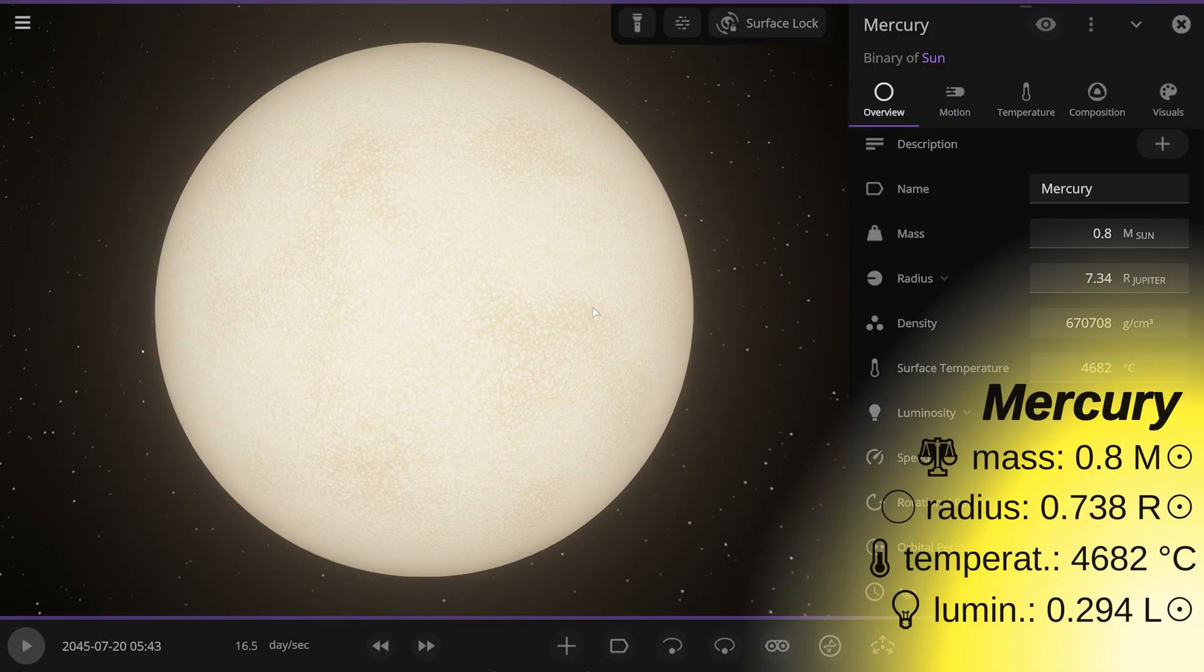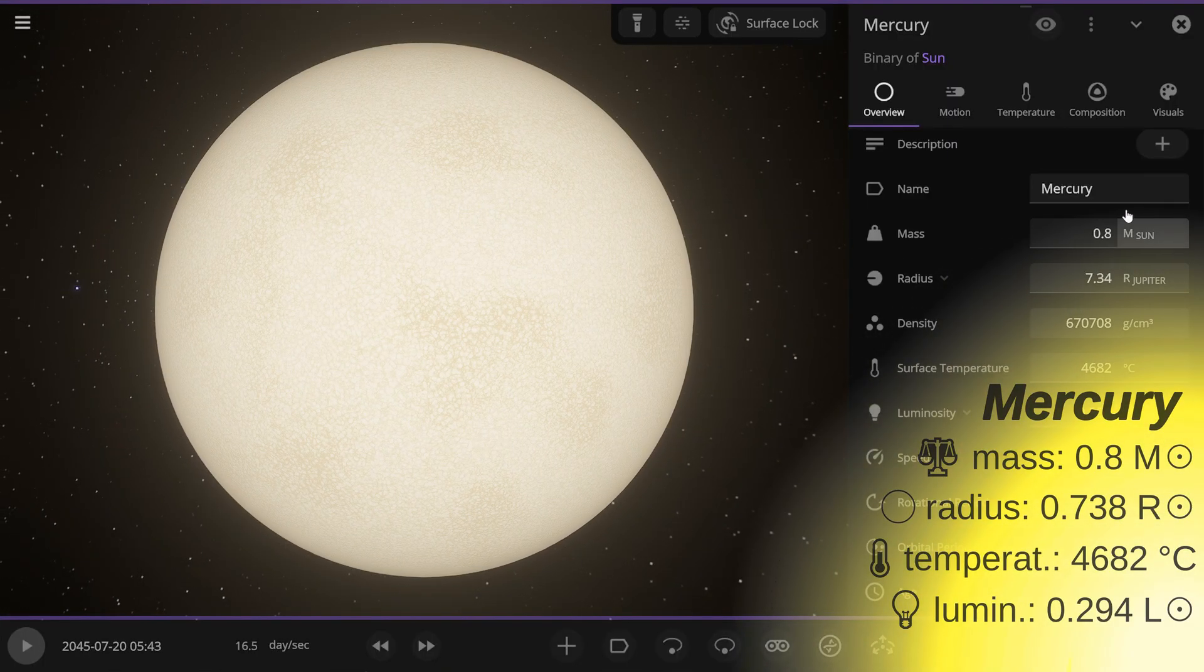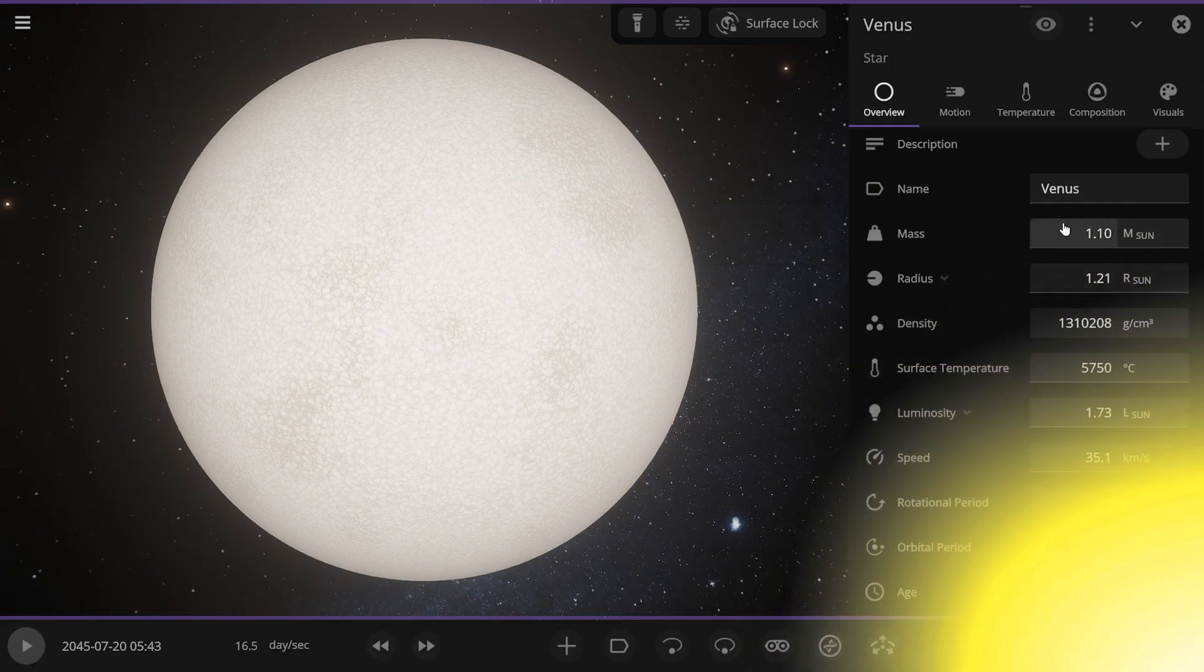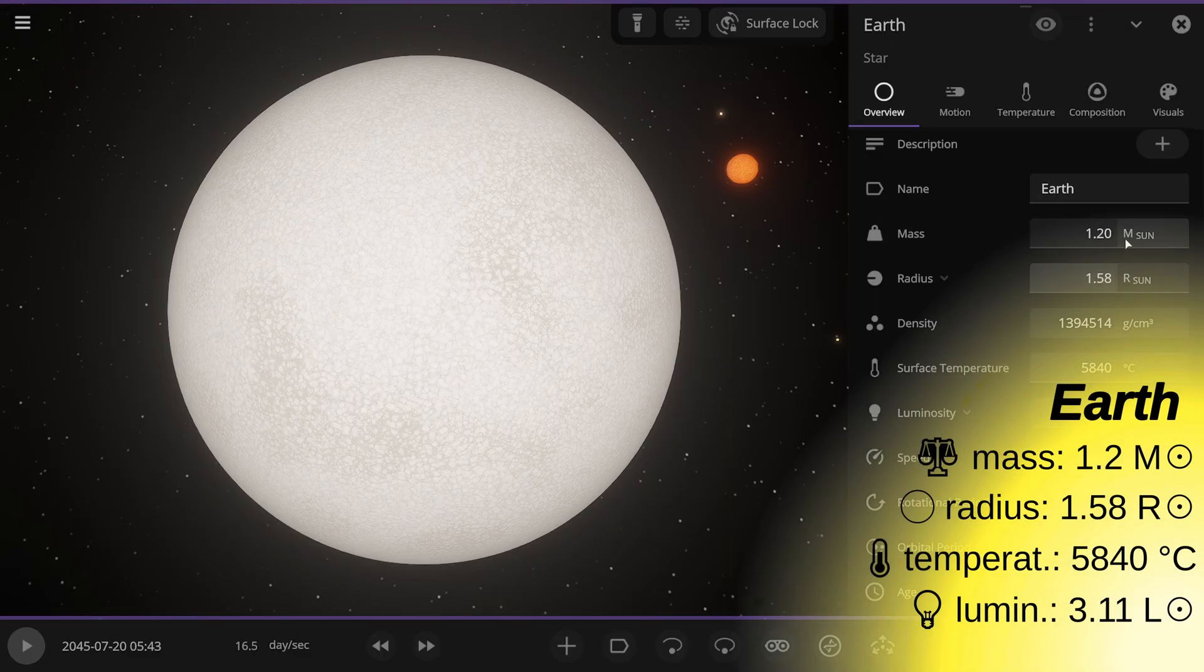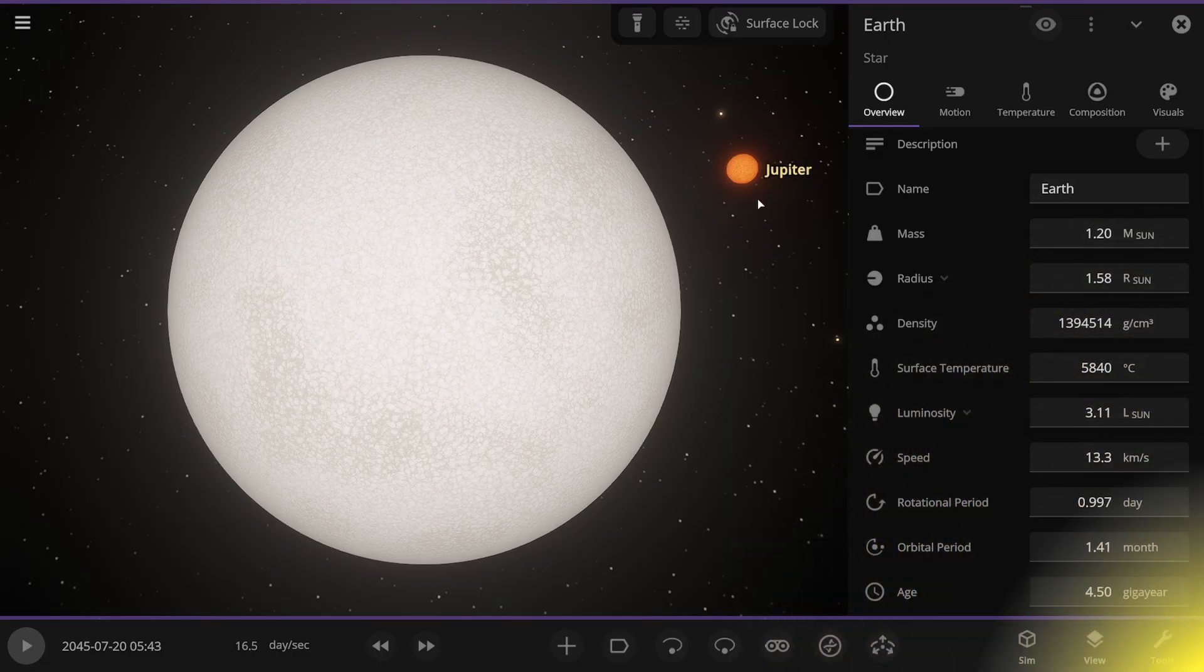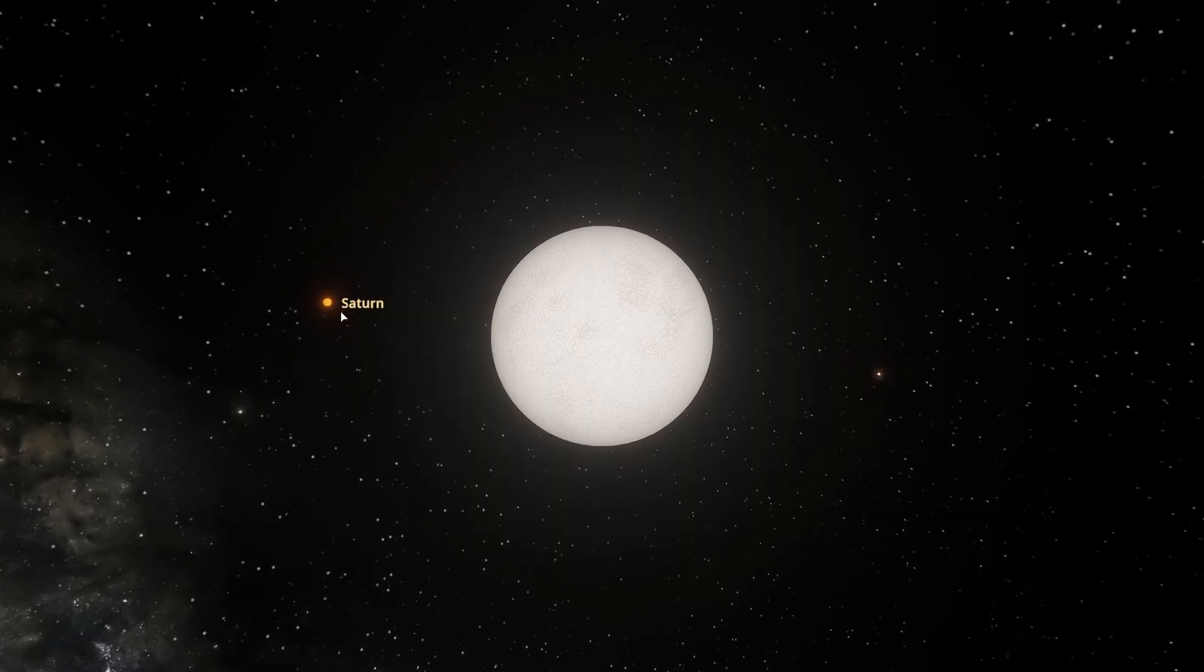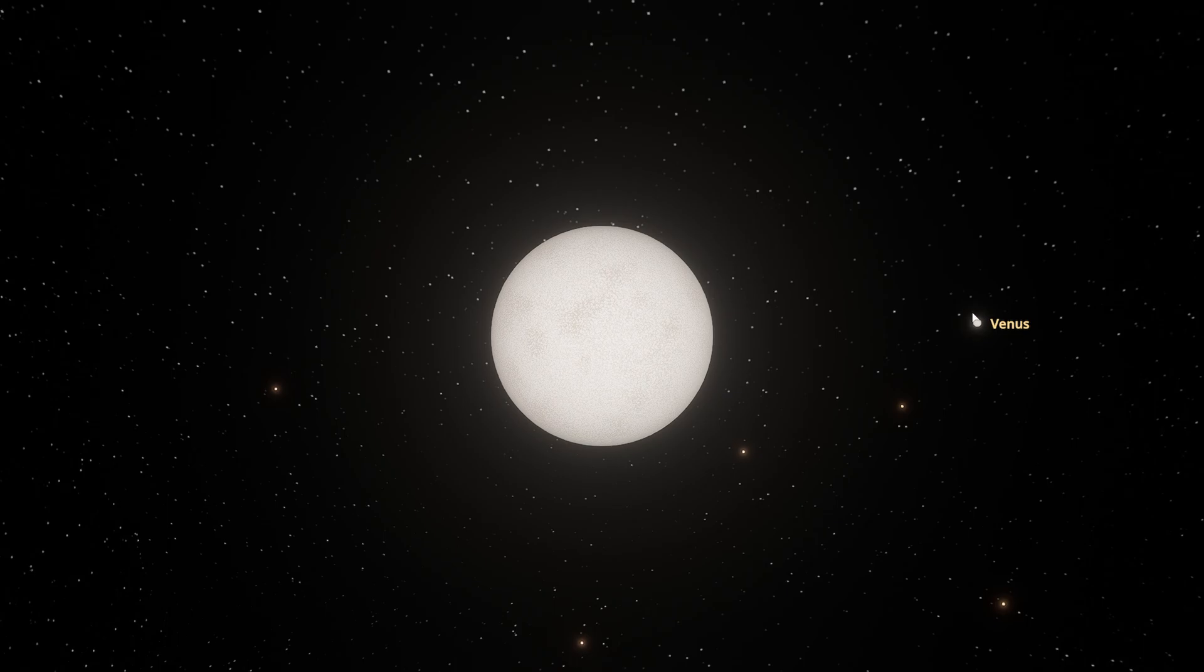And here you see Mercury. Mercury's mass is 0.8 solar masses. Venus's mass is 1.10 solar masses. Earth's mass is 1.20 solar masses. And in the background, we see the subgiant Jupiter. In general, if we spin around Earth like this, we can also see the second subgiant, Saturn. From this side, you can see Venus.